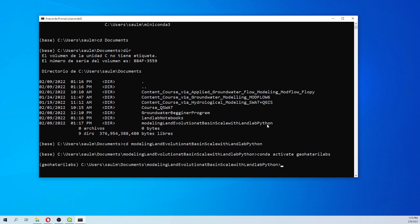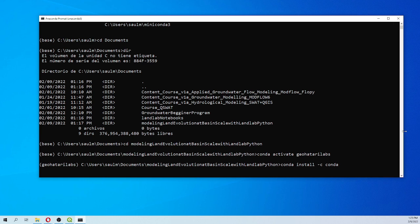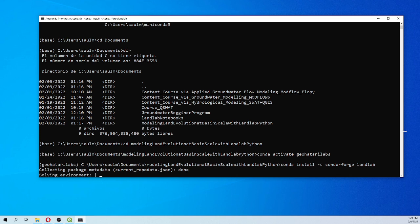Then we install LandLab using: 'conda install --channel conda-forge landlab'. We use conda-forge because LandLab is a complex package with a lot of requirements, so to ensure everything installs correctly we use conda instead of the normal pip.